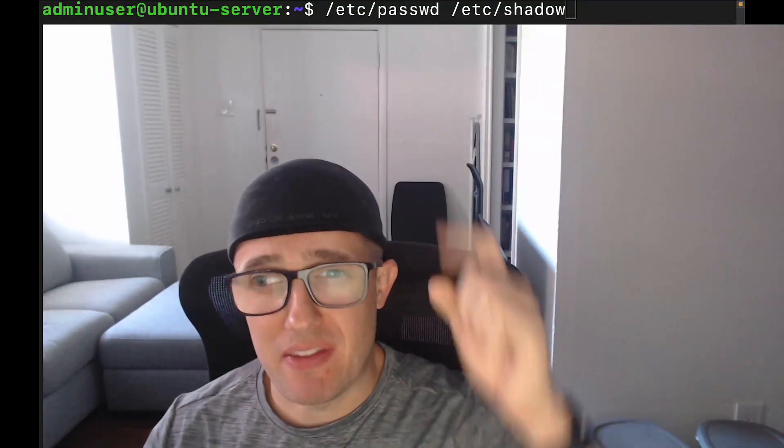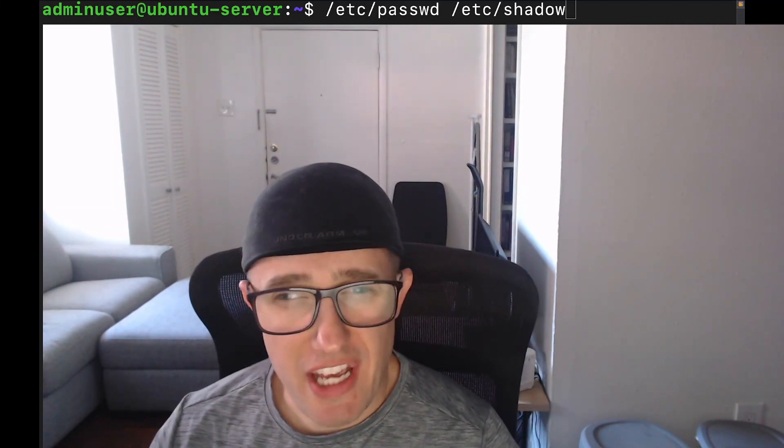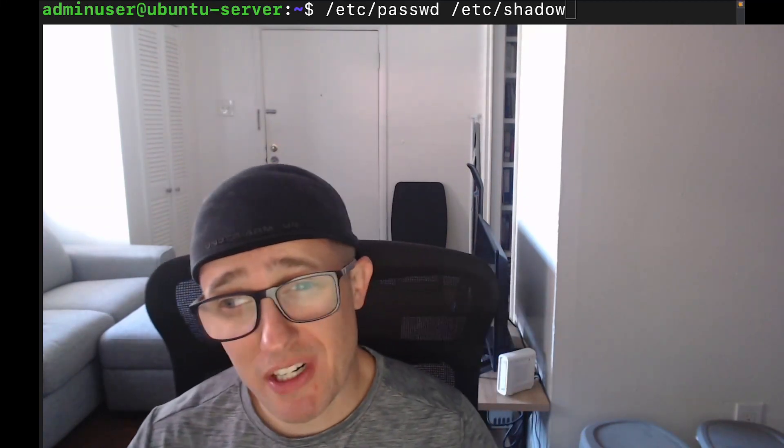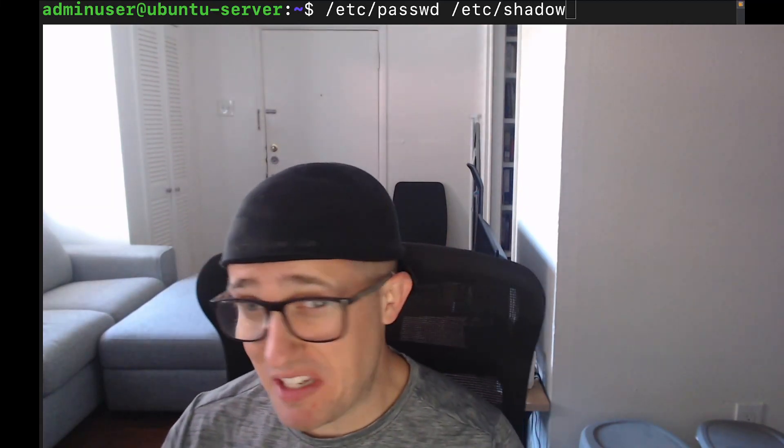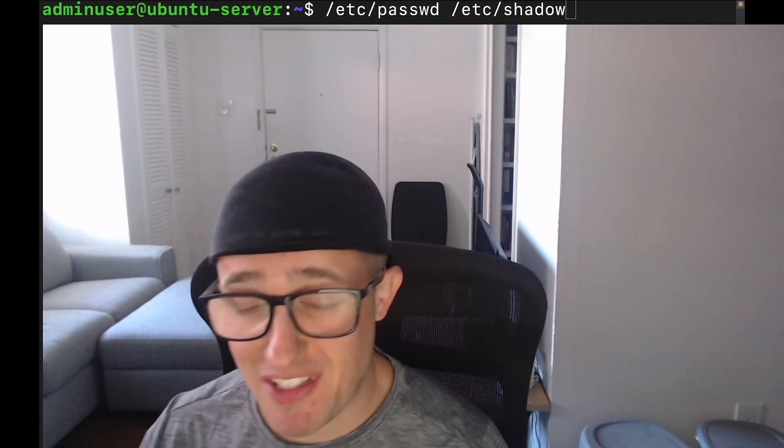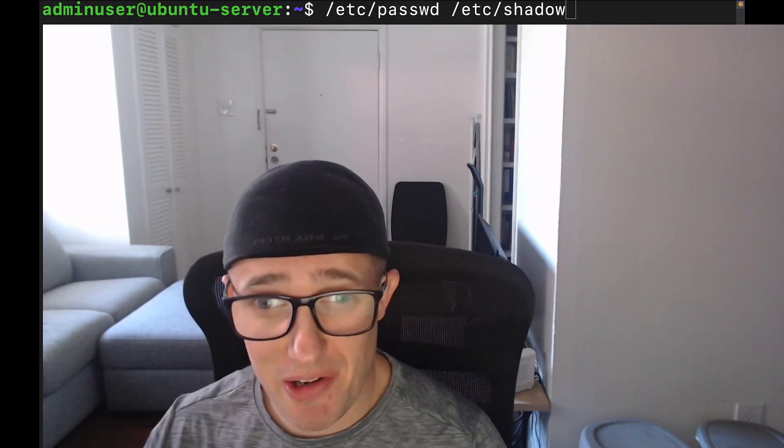Without googling the answer, what is the significance of the two files above me, the /etc/passwd and /etc/shadow files? Did you guess something to do with passwords for /etc/passwd and a place to hide your deepest, darkest secrets for /etc/shadow?